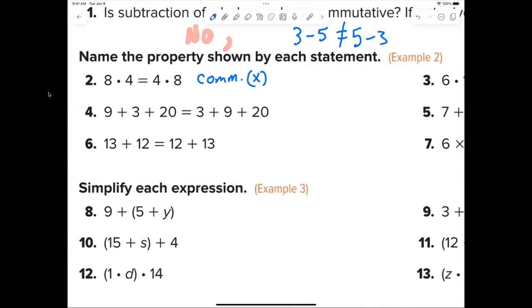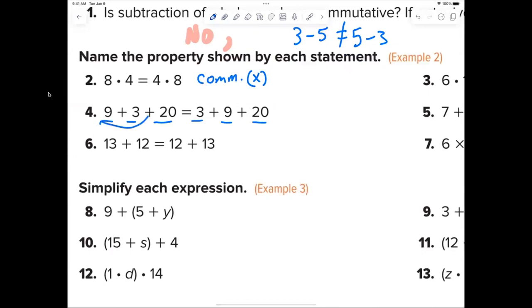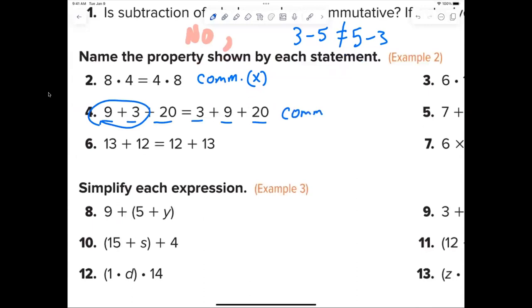Number four — Grant, is it out of order? Yes, the 9 and the 3 are out of order, so the operation is commutative property of addition.